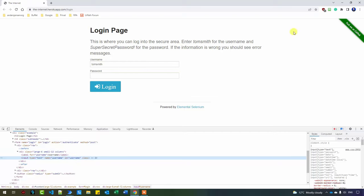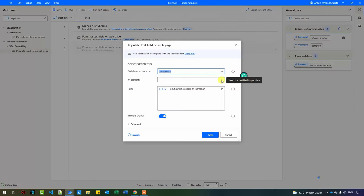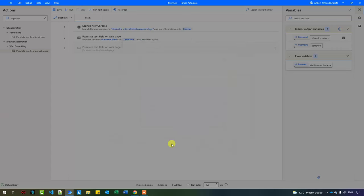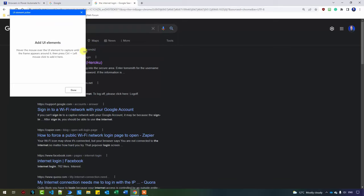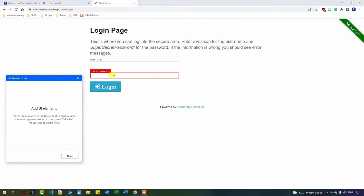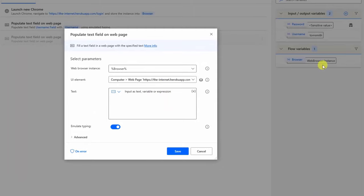So now you know how this originated. I close down the browser with the developer tools. We have now filled in the username and will do the exact same thing with the password. Either copy the existing action or drag in a new one. Click the dropdown, add a new UI element — we'll need the internet login page open. Find the password field, hold Ctrl, and left-click with your mouse to create the UI element. For the text to fill in, refer to the password variable. Click the X, find the password, and click Save. Let's run this automation to verify it works.